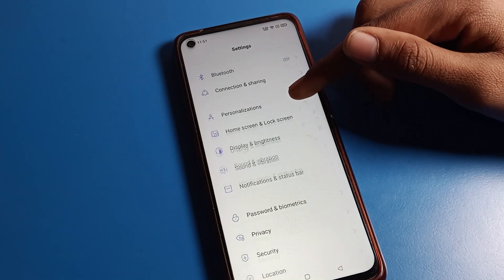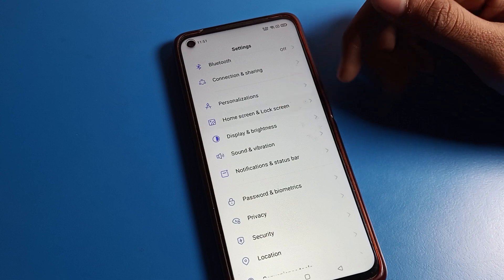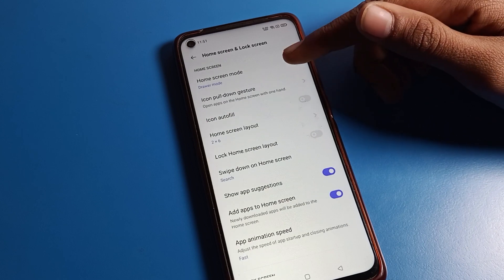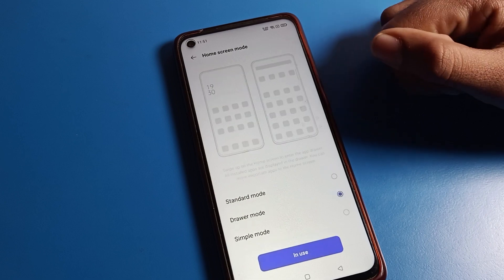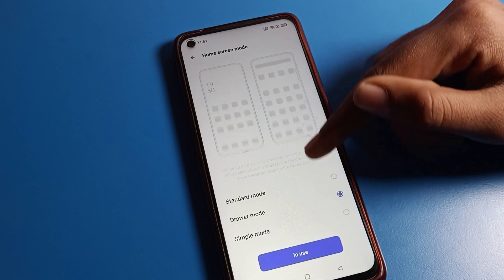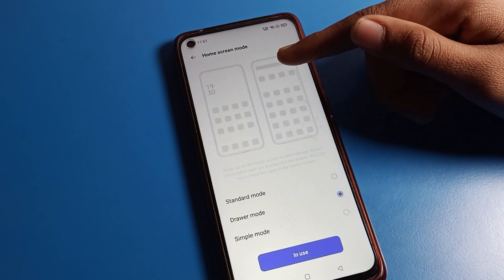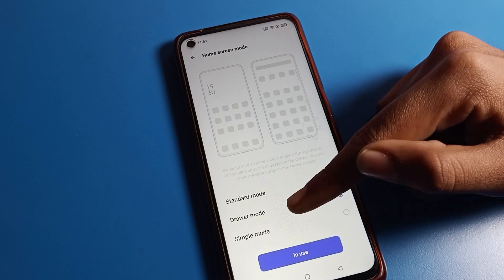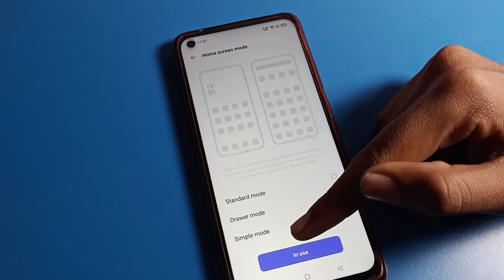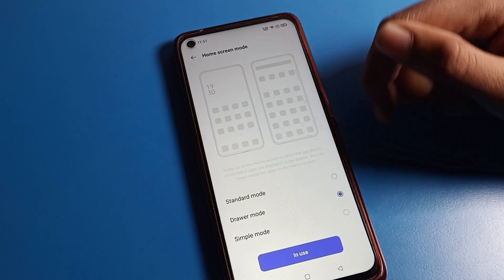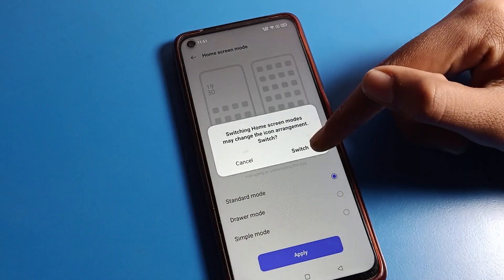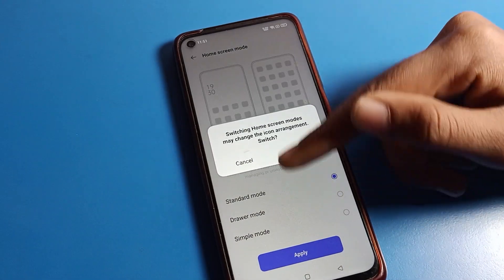Click on 'Home Screen and Lock Screen.' Inside that setting you can see the first option: 'Home Screen Mode.' Click here — you can change your Realme phone home screen mode to Standard Mode, Driver Mode, or Simple Mode. Select whichever mode you want, apply it, and your home screen mode will switch.